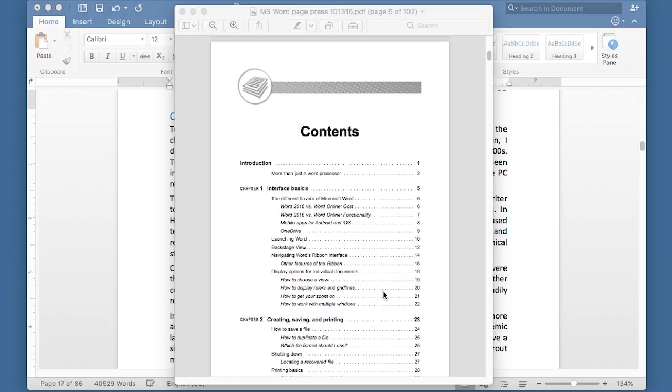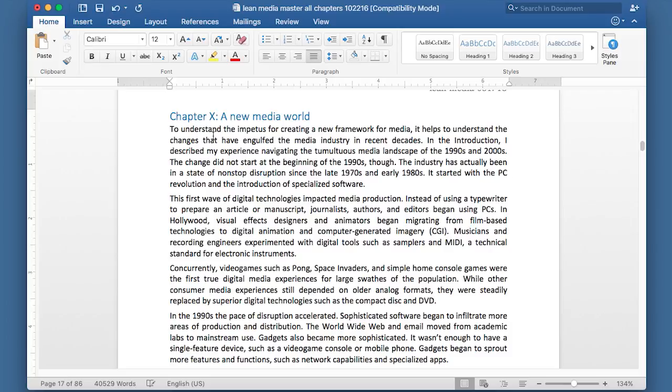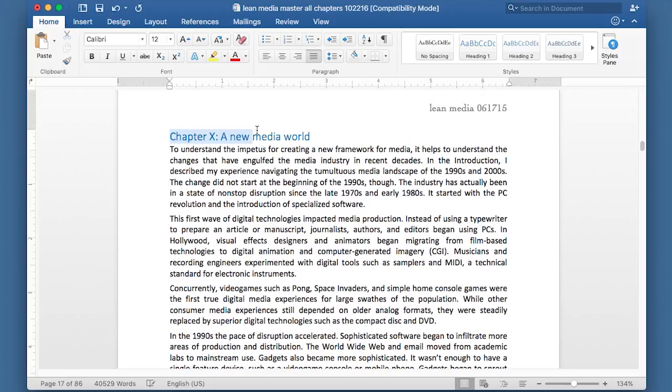So this is how you make a table of contents. Go to your Microsoft Word document and open it up. Now, one of the key things for making an automatic table of contents in Microsoft Word is the headings and subheadings and the chapter titles and that sort of thing. It has to be marked up using the styles.